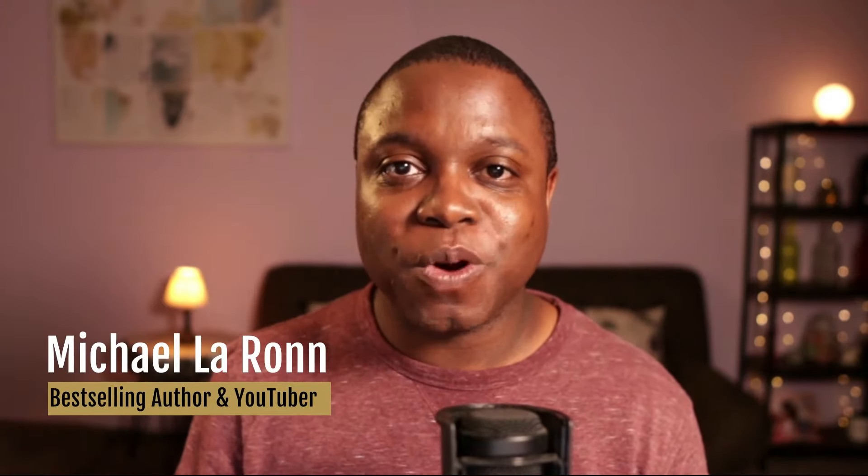Hello, I'm Michael LaRon, best-selling author and YouTuber, and in this video we're going to talk about some of the exciting new changes with Papyrus Author.